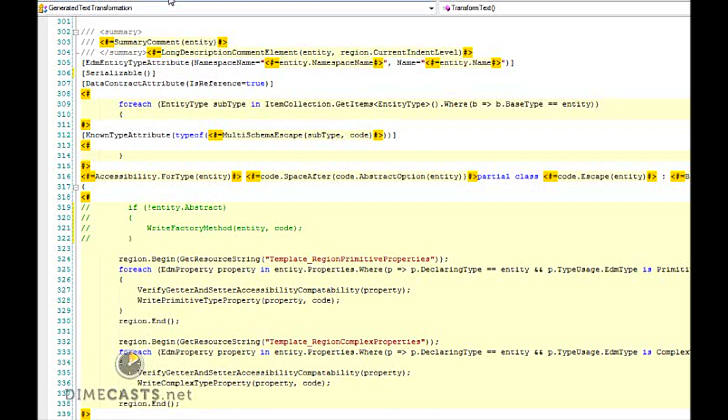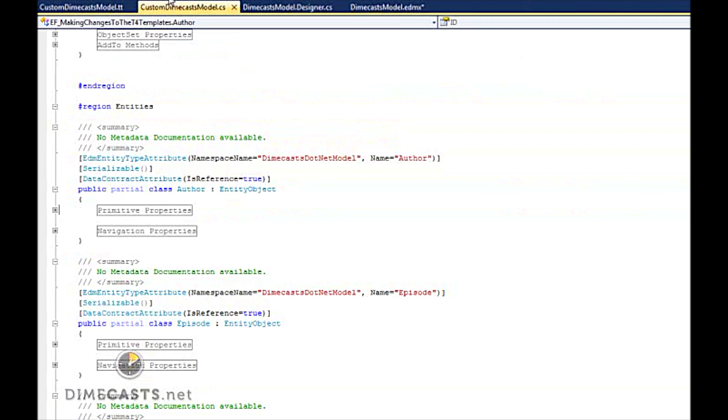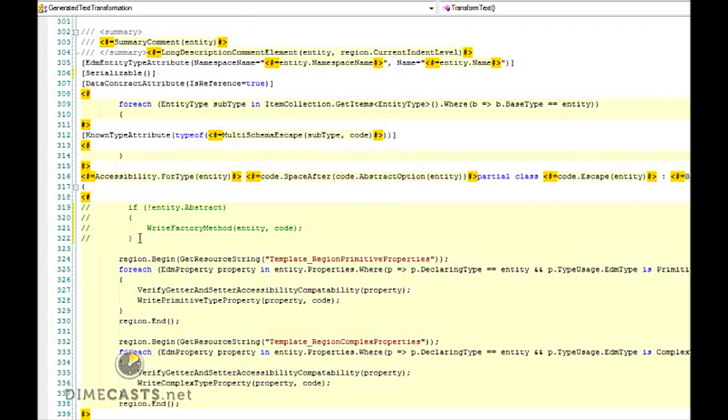Now, here's our entities we were looking at a minute ago. And you'll notice one thing's different right away. In my author class and episode class and all the other classes that are generated, I no longer have the factory method. In fact, let's add this back and see how it's regenerated.